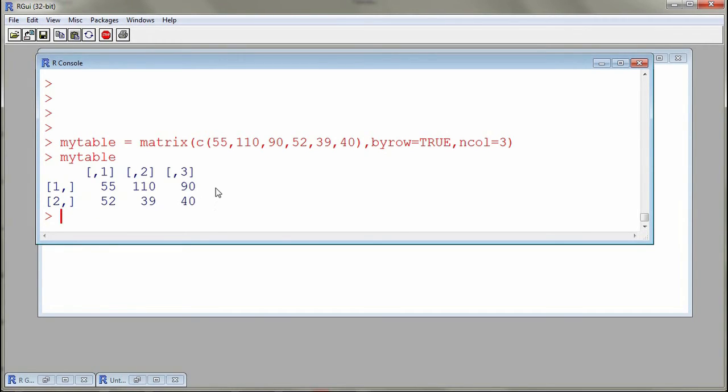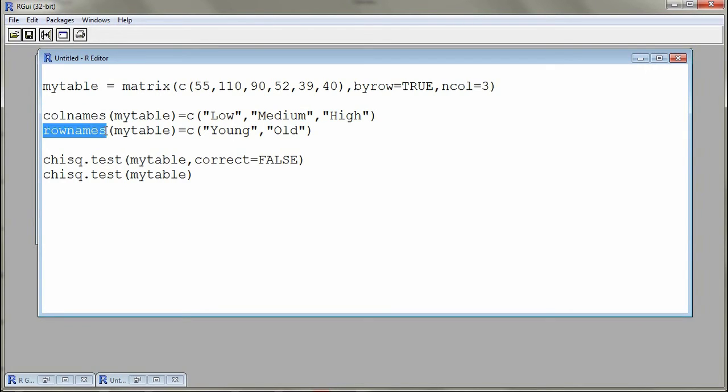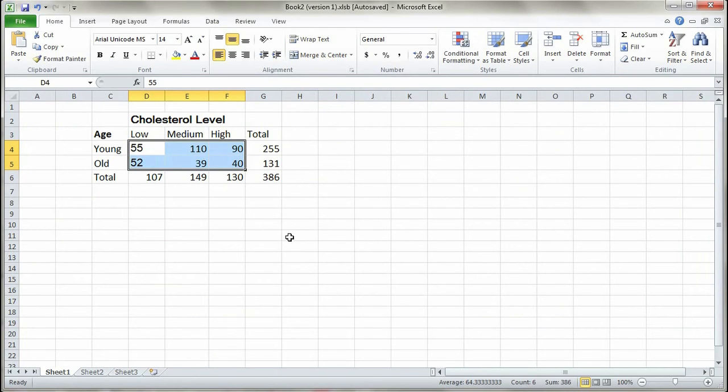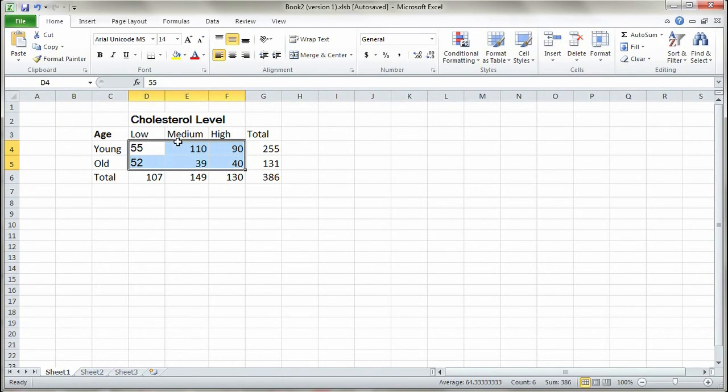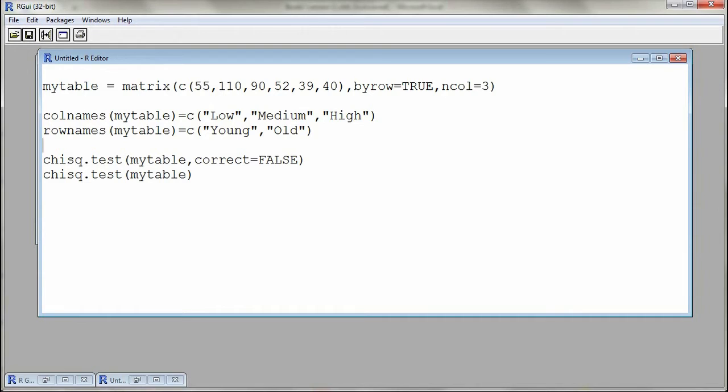Here we have the contingency table, however it's not nice. We don't have any names for our columns or names for our rows. By using the functions colnames and rownames we can define names for the columns and the variables. If we go back to our Excel sheet, we see that cholesterol levels are actually defining the columns and age is the rows.